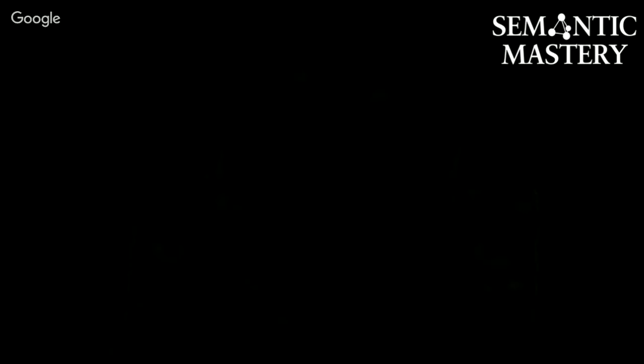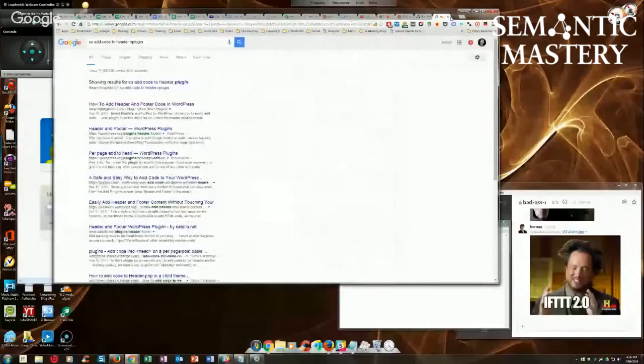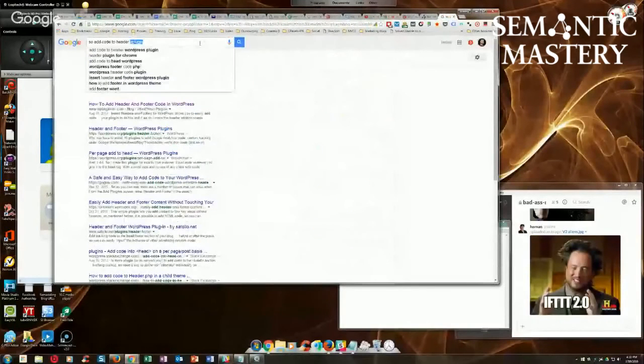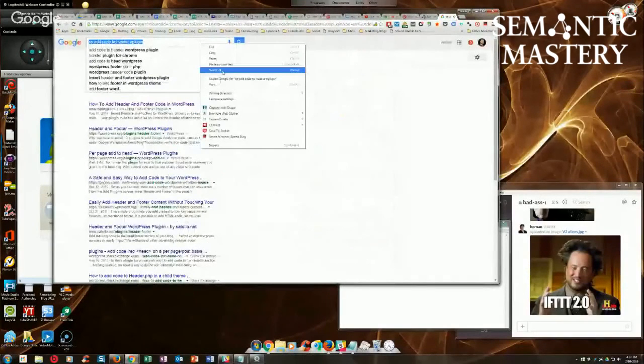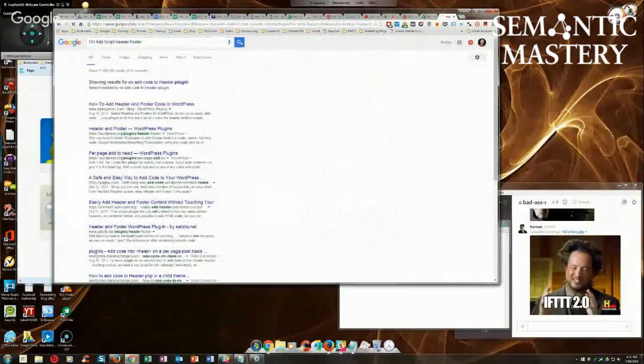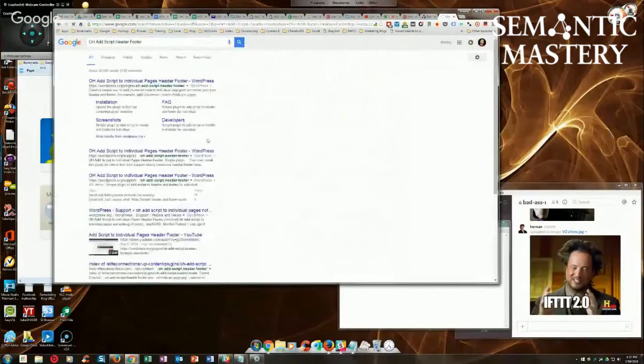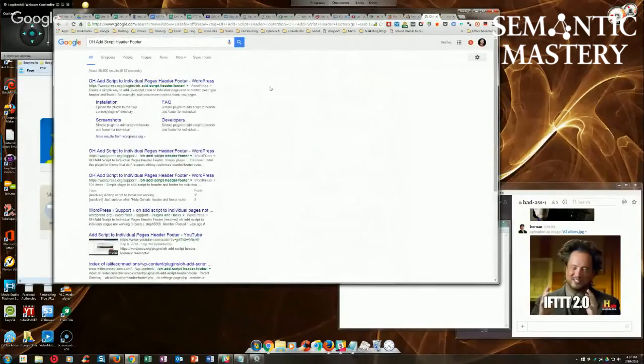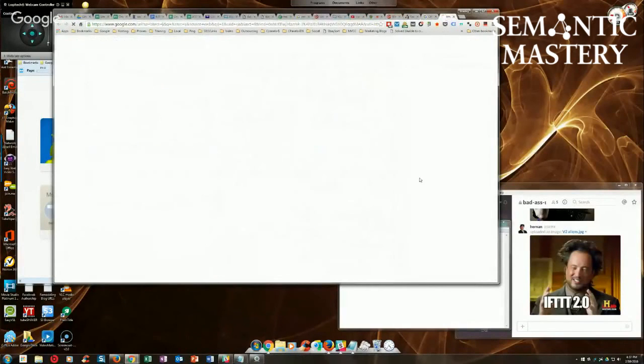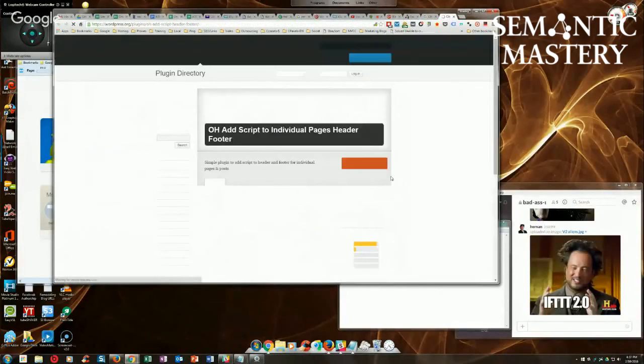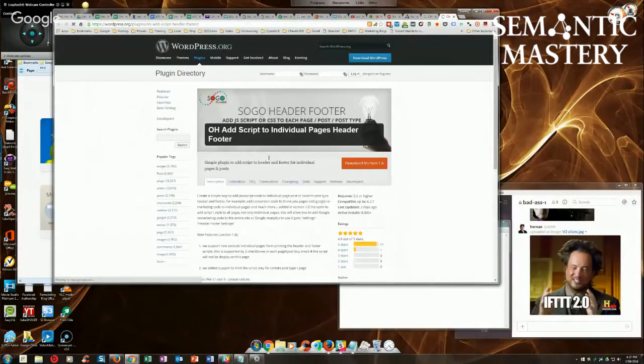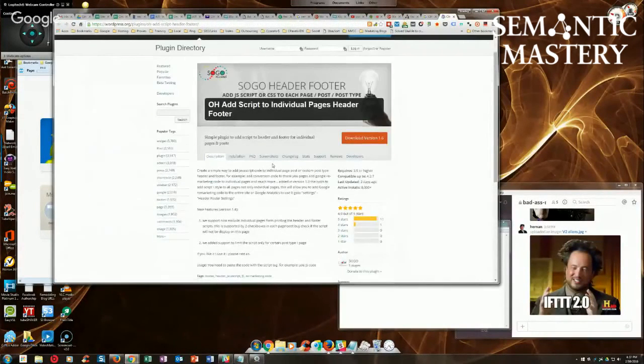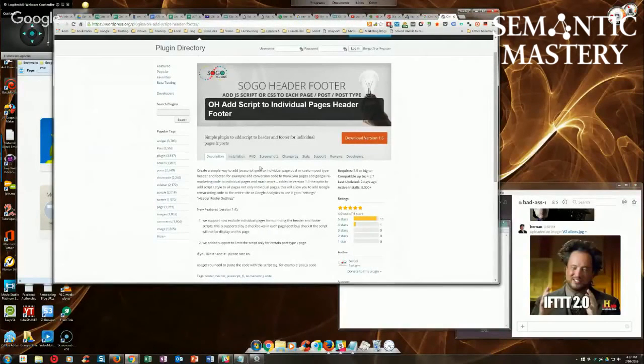OH add script header footer. That's what it is. Here, let me grab it. We'll Google it, and I'll grab the screen back for you guys so you can see exactly what I'm talking about. All right. This is the title of it here. I can never remember the name for some reason, but this is it. It's called the OH add script header footer plugin. It's free to use. Here it is.